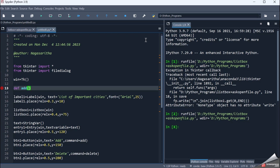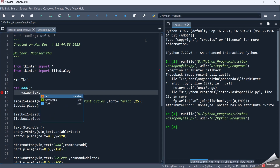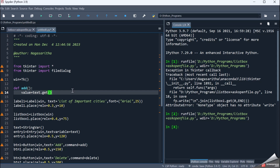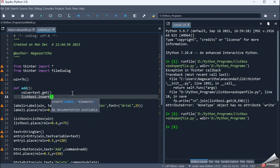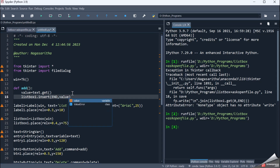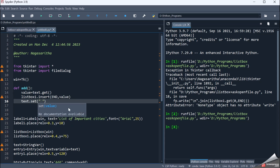def add(): First, I have a variable called value equal to text.get(), which retrieves whatever the user entered in the entry widget. I add that value into the listbox using listbox1.insert(END, value). Then I clear the entry widget by calling text.set('') — setting it to an empty string — so after inserting the value into the listbox, the entry field is cleared.